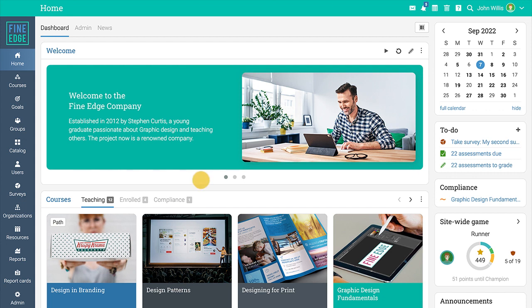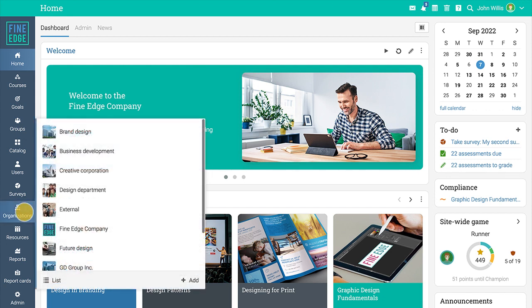To see a list of all the available organizations in your company, hover over the organizations menu in the left bar and click on list.